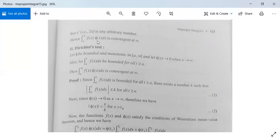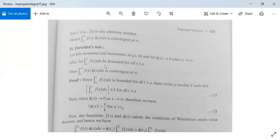Next we have the second test: Dirichlet's test. Let φ be bounded and monotonic on [a, ∞), closed at a and open at infinity, and let φ(x) → 0 as x → ∞. Also let ∫(a to t) f(x) dx be bounded for all t ≥ a. With these three conditions — φ is bounded and monotonic, φ(x) → 0, and ∫(a to t) f(x) dx is bounded — then integration from a to infinity of f(x)φ(x) dx is convergent at infinity.